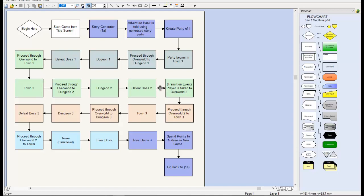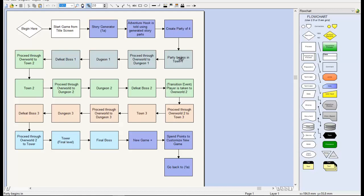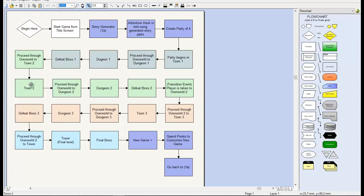You have some very simple processes. This is just one pretty much straight line, very clear. You start from the game title screen. The game sets up by generating a story and then using that story to create a hook that gets the player interested. You then create a party and begin in town one. You proceed through the overworld after exiting the town and reach dungeon one. After reaching dungeon one you proceed to the first dungeon boss, beat it, and then proceed through overworld to town two. This continues on for a while until finally you reach the climax at the tower, defeat the final boss, and start a new game.